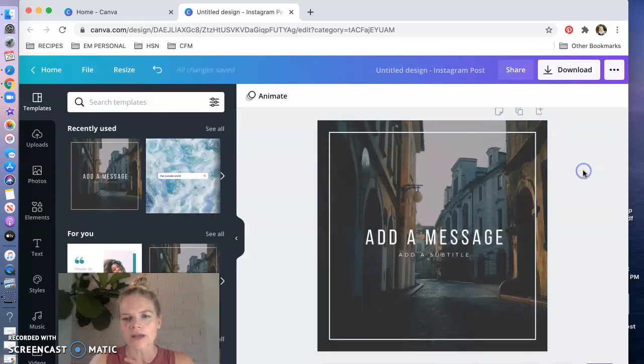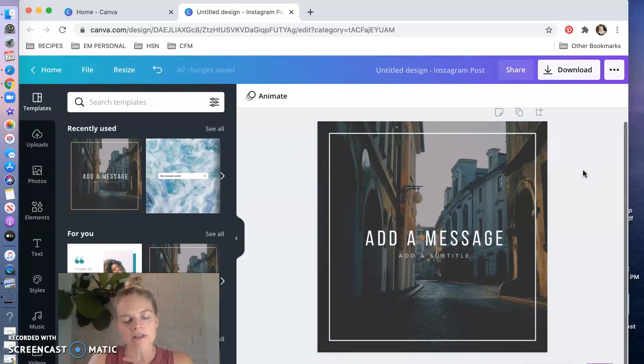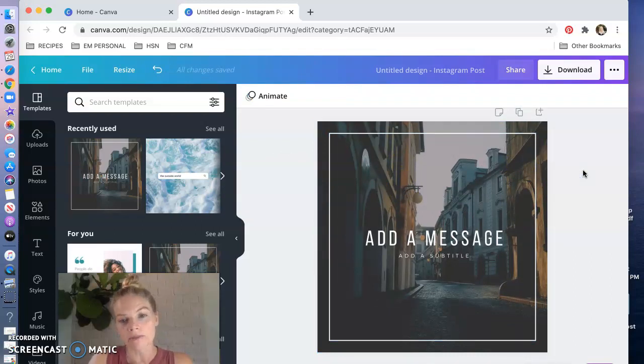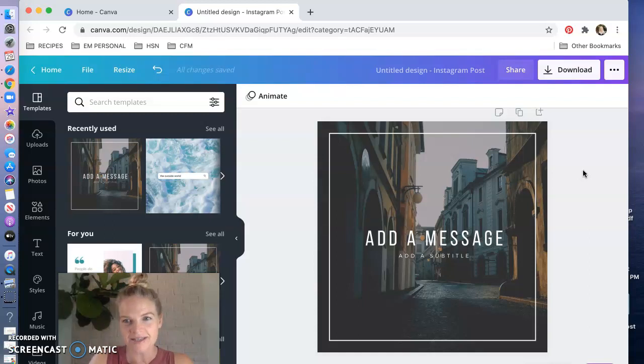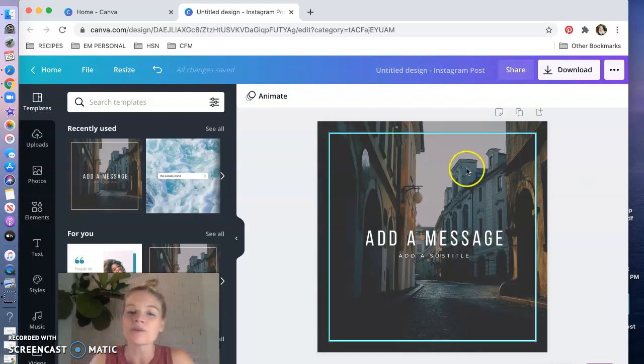So when I use a template I really like to only change one or two elements. So again it's professionally designed, there's a reason that it looks the way that it does and I don't want to play around with it too much.